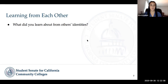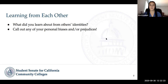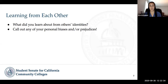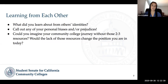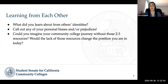I'm going to invite those who want to share to go ahead and do so. You should have picked one or two group leaders to summarize what went on. I want you to share what you learned about others' identities in your conversations. If you identified any of your biases, call them out — there's no shame in that. I really hope student leaders become accustomed to calling those out on your campuses. Could you imagine your community college journey without those two to three resources? Would the lack of those resources change the position you are in today?